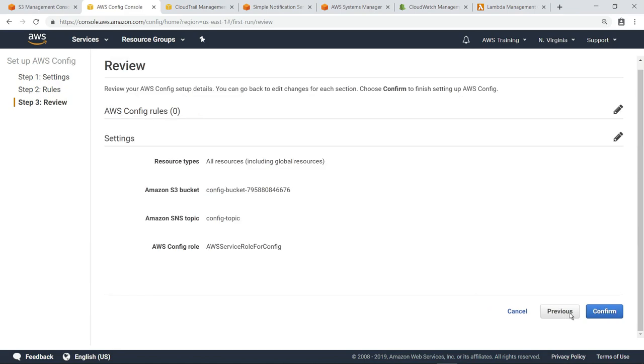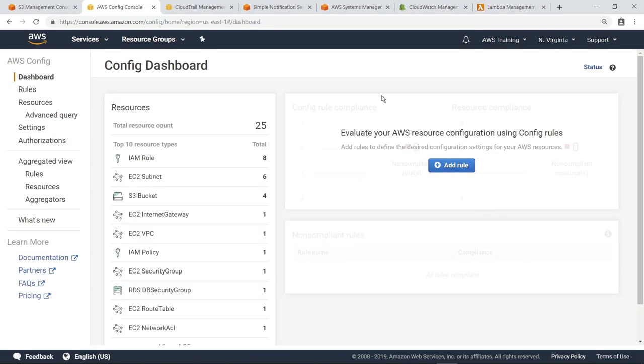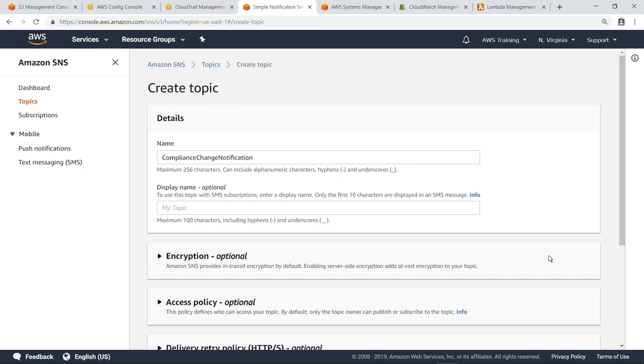Now confirm the settings to enable AWS Config. Now that AWS Config has been set up, let's switch to the Amazon Simple Notification Service to create a new topic.